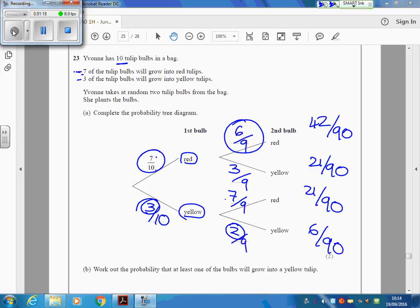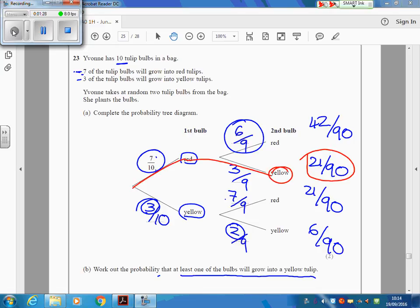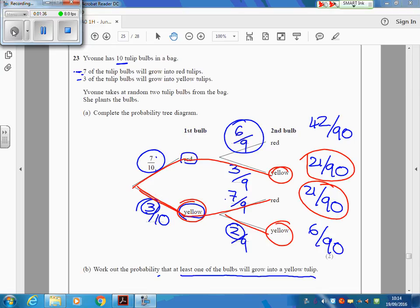The question says, find the probability that at least 1 will grow into a yellow one. Well, look. In this route here, you have a yellow, so we want that. In this route here, you have a yellow, so we want that. In this route here, they're both yellows, so we definitely want that.